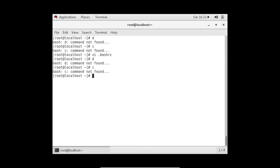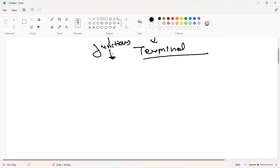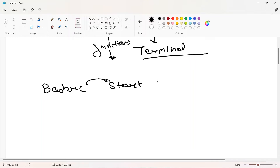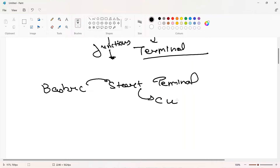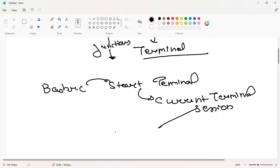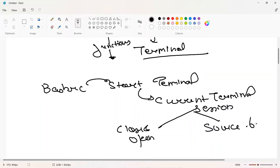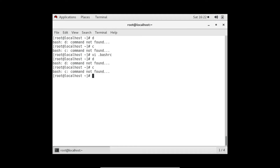The bashrc file will only run once when we start a terminal. If we make changes after the terminal is already open, they will not reflect in the current terminal session. To update bashrc, either close and reopen the terminal, or use the source command: 'source ~/.bashrc'. You can think of source as closing the terminal in the background and opening a new one.